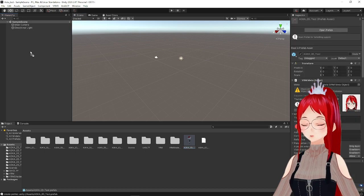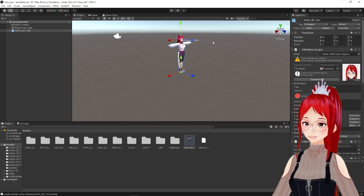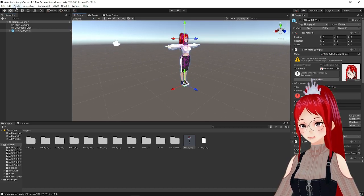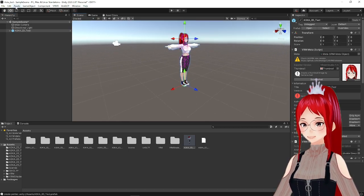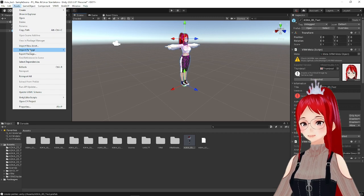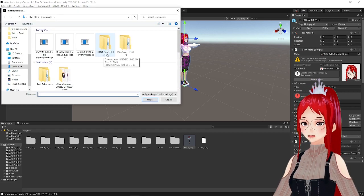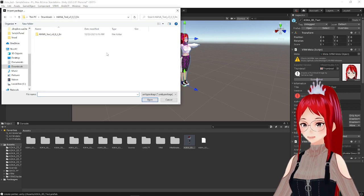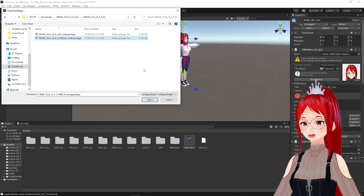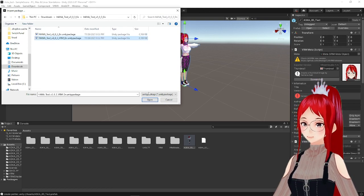Now we are ready to import the HANA tool plugin, which works the same way as with the Uni VRM before. Under Assets in the upper menu bar, Import Package, Custom Package and then select the HANA tool version you downloaded and confirm the follow-up window with Import again.